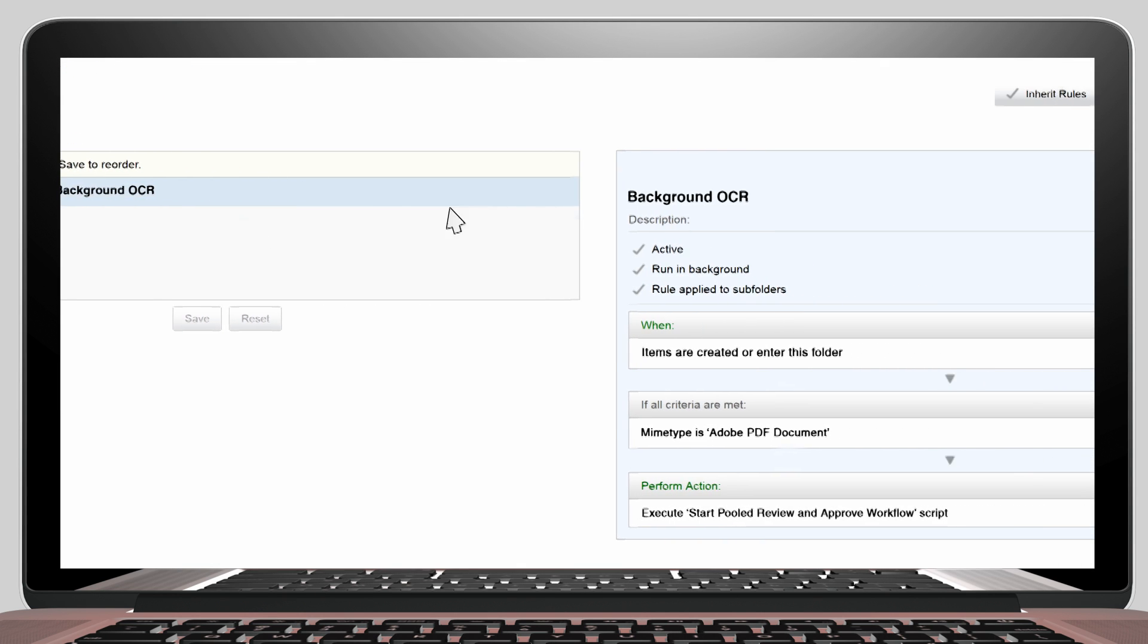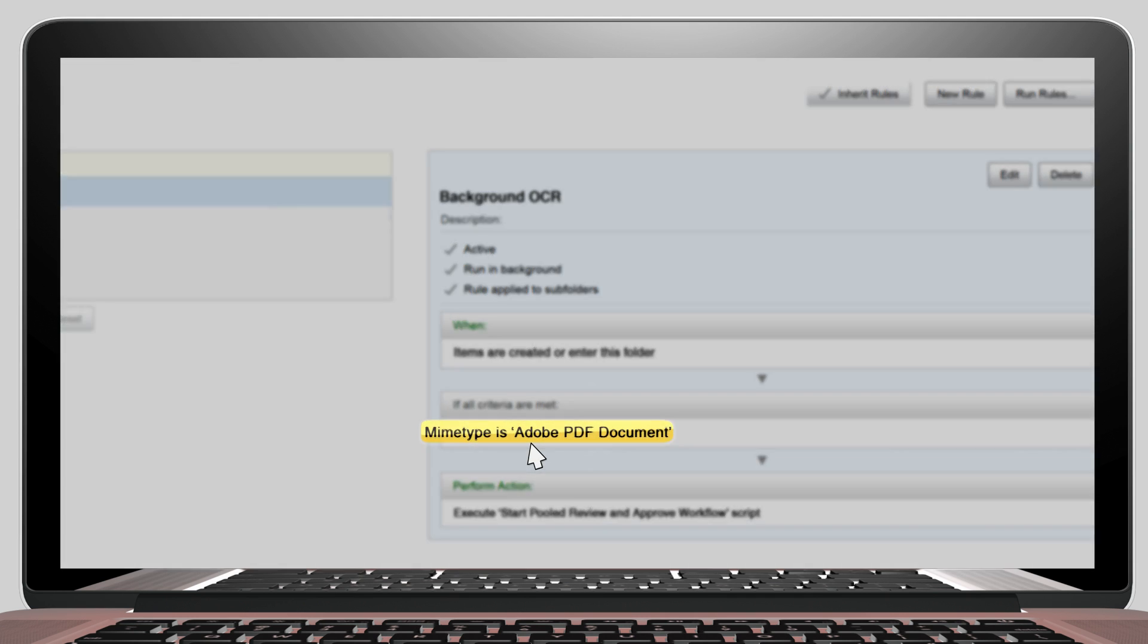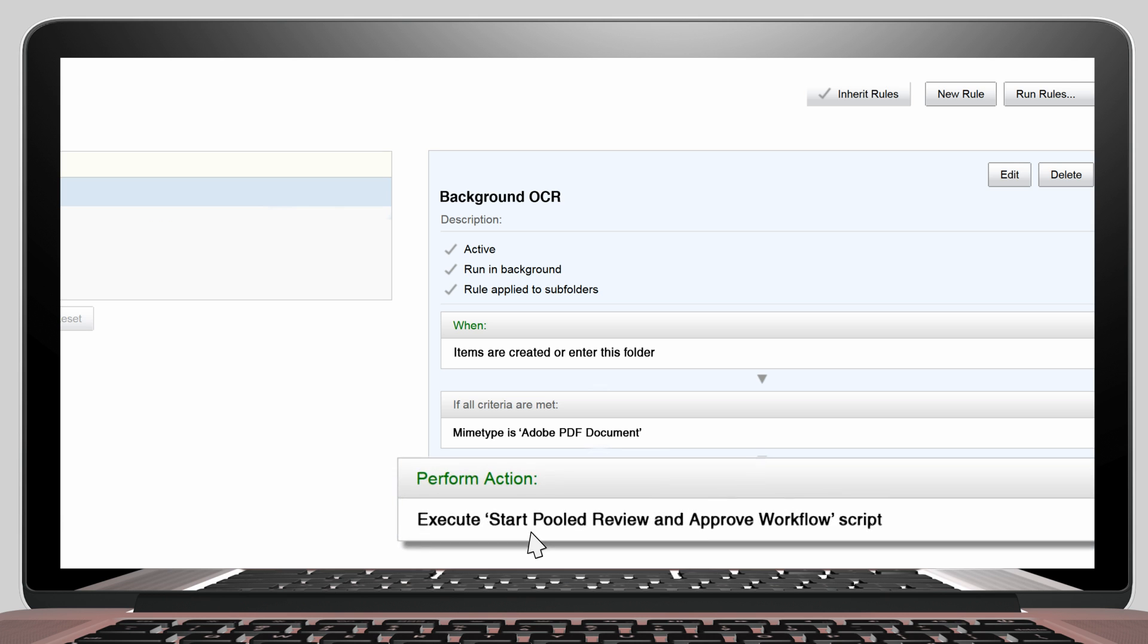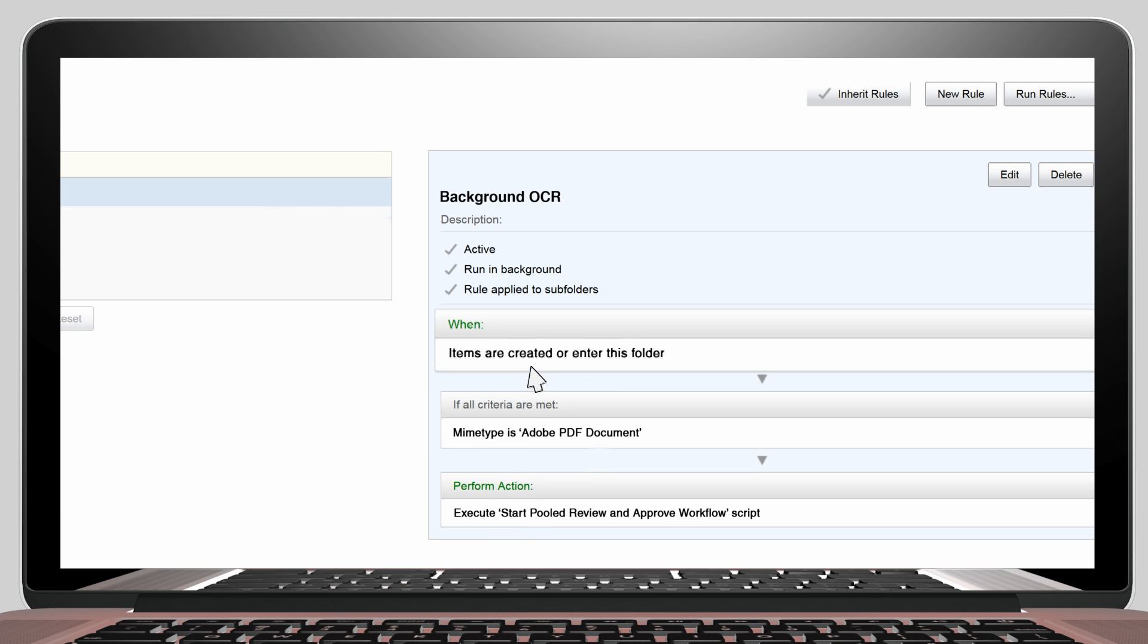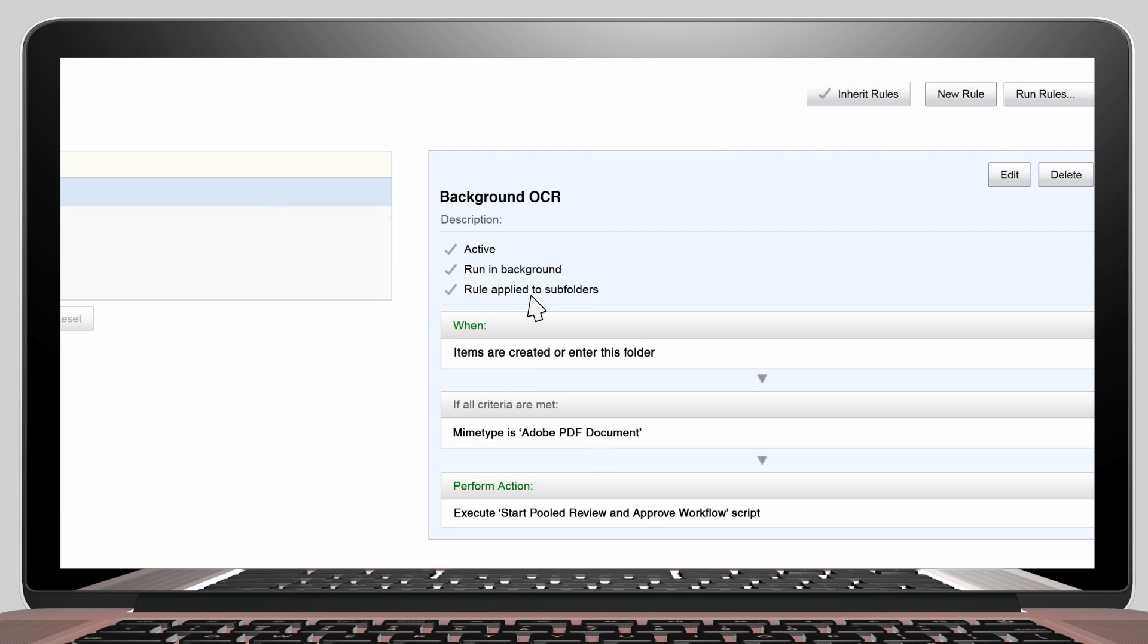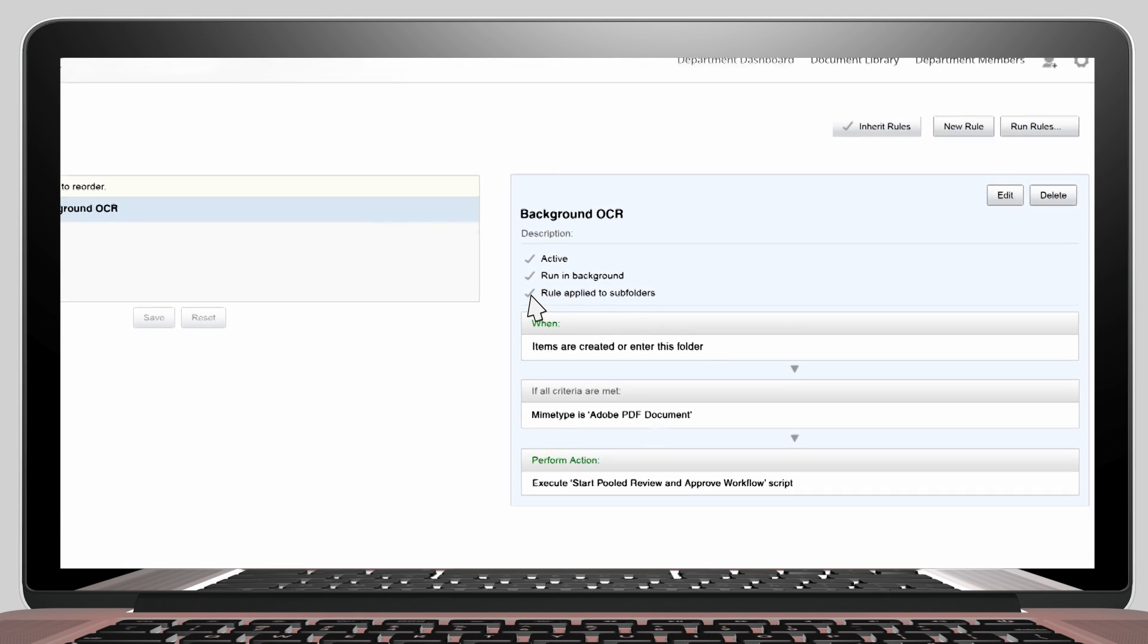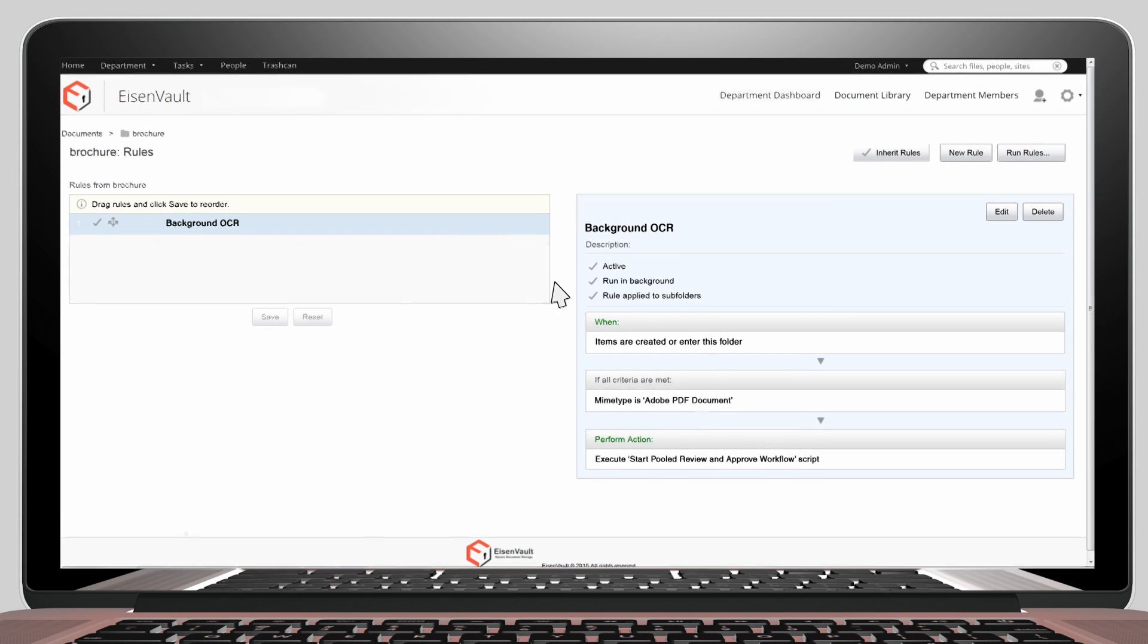It runs an OCRing action if a document of type PDF is created inside this folder. These rules can be defined by an administrator and they only need to be defined once for a folder and all of its sub-folders. After that, if any user uploads a document into that folder, that document will get OCRed.